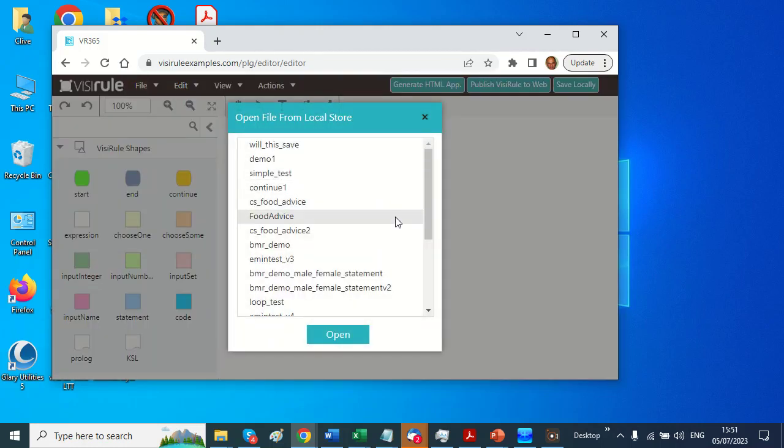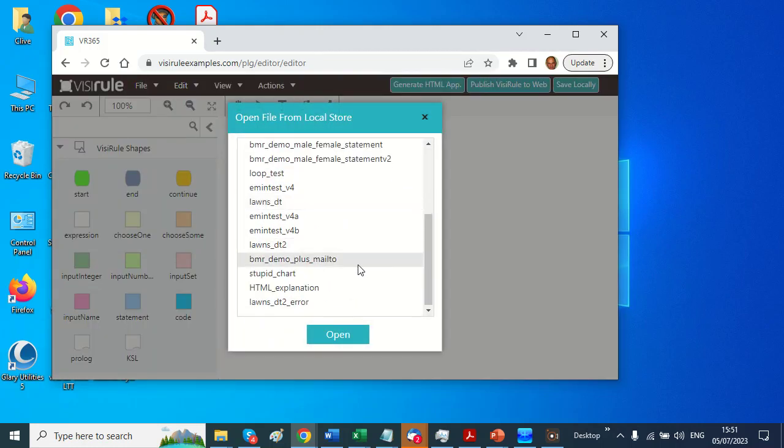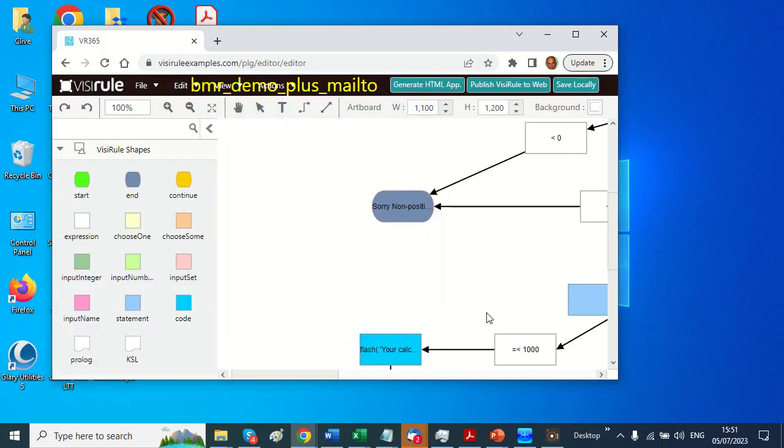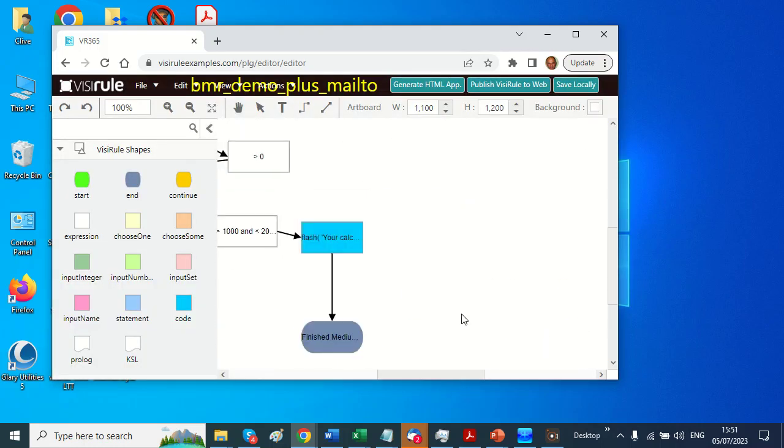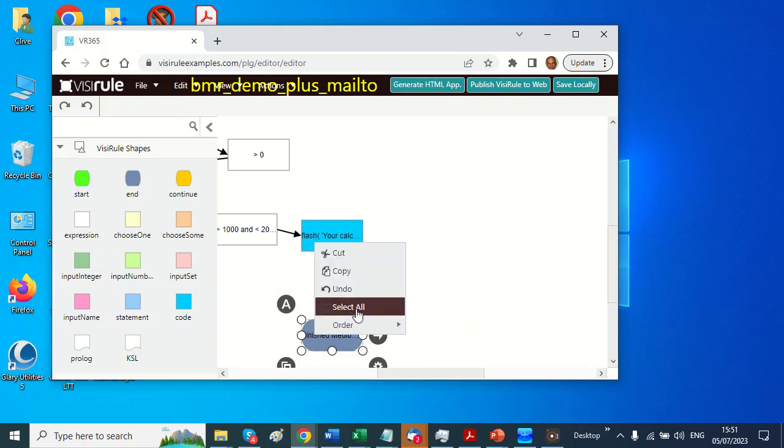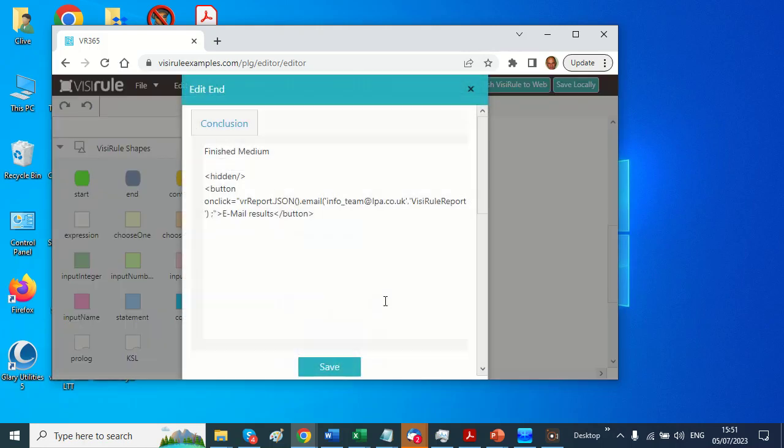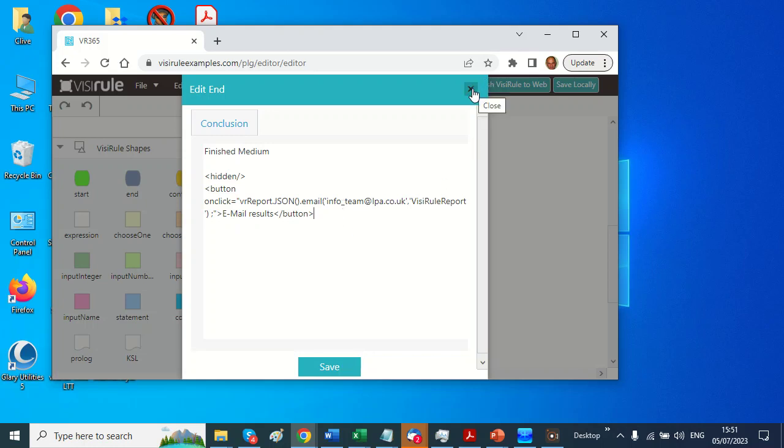from my local store which I've prepared, and what I've done is I've added to the conclusion some magic code that invokes the reporter, and the reporter will send some JSON to an email recipient, and the JSON will contain the session—that's all the questions and answers and calculated values that have occurred.